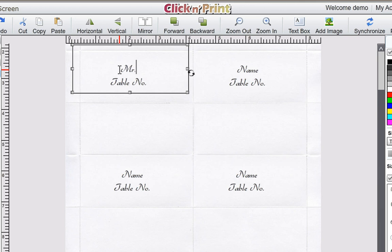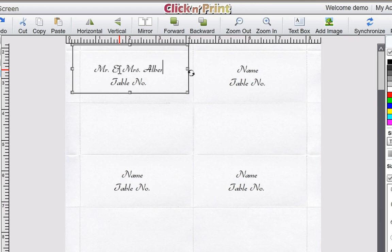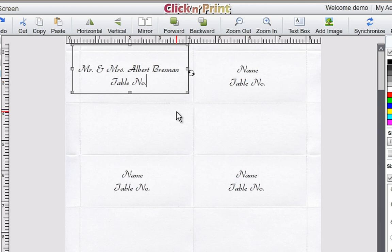Now, you can begin personalizing your place cards. At the moment, you cannot import your contacts into Click and Print using Mail Merge. However, we are working on this functionality and we expect that it will be available soon.